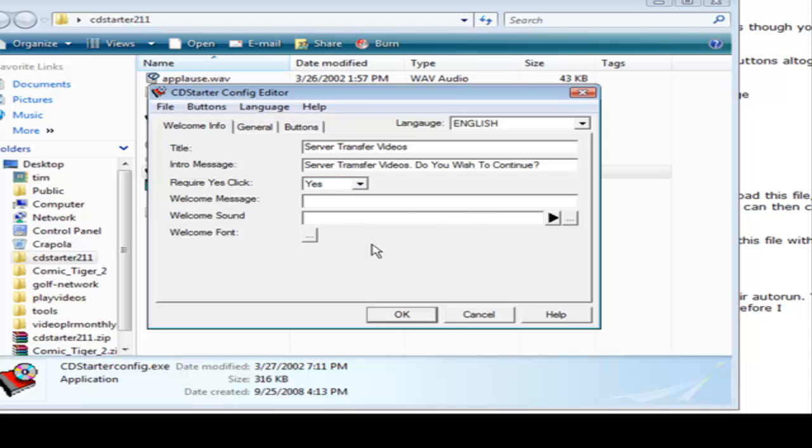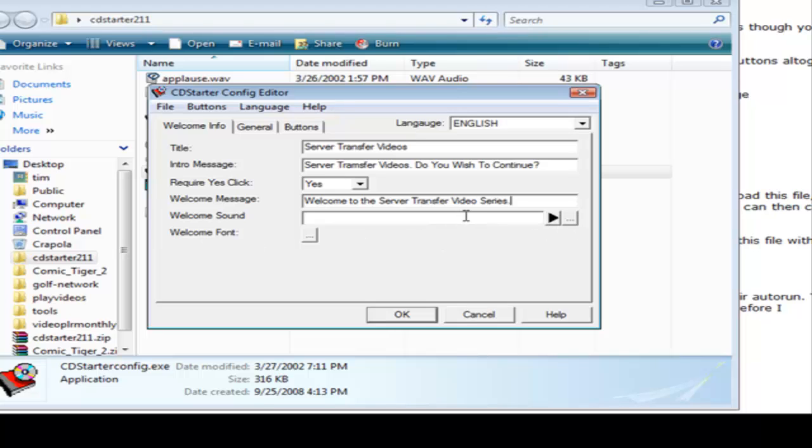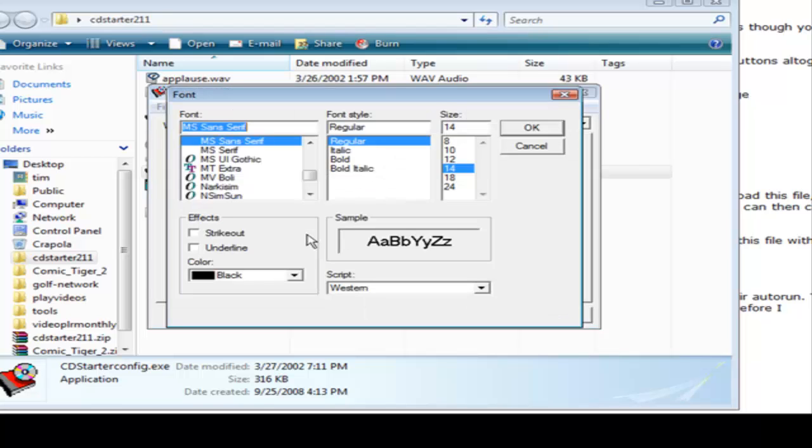We can give them a welcome message. Welcome to the server transfer video series. If we wanted to play a sound when they opened up the application we could just browse for it here and load it up and it will play.